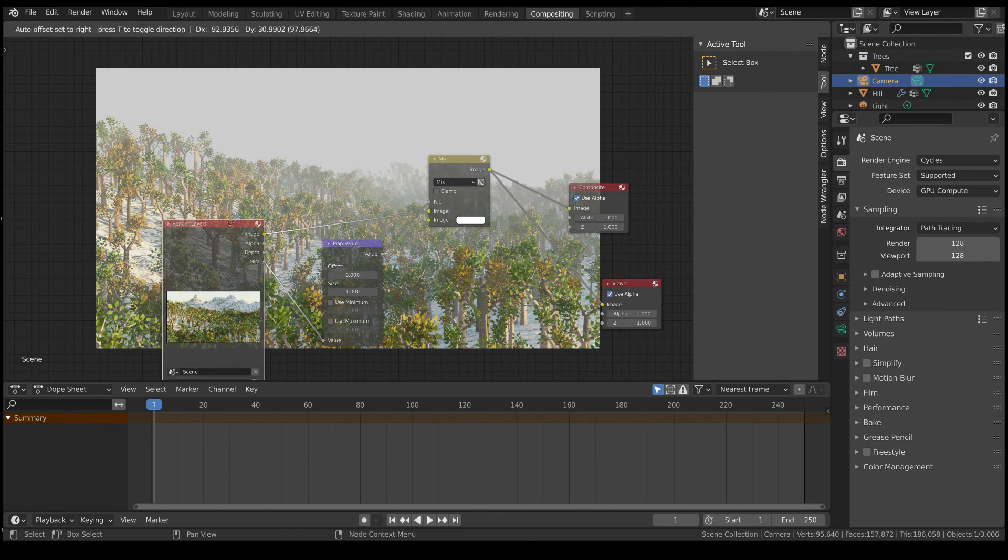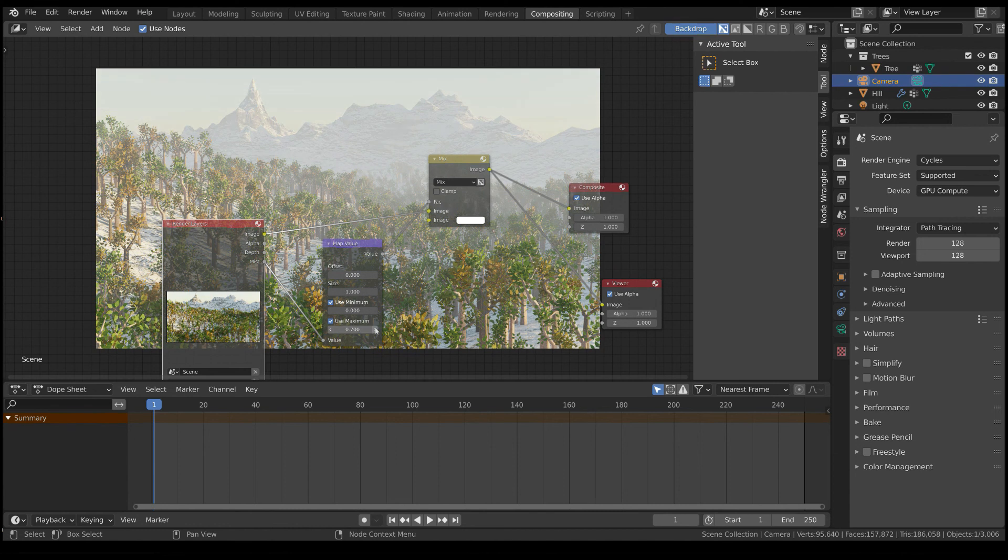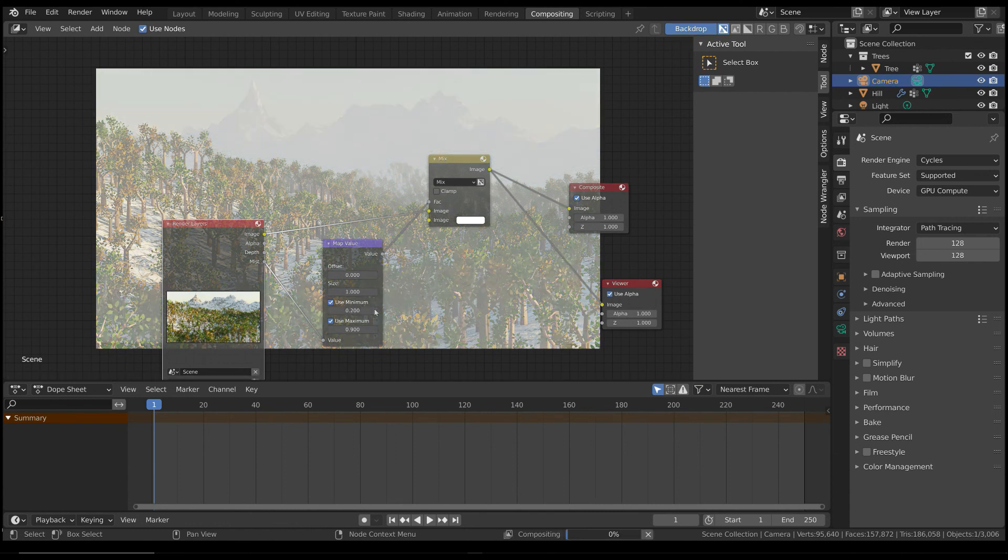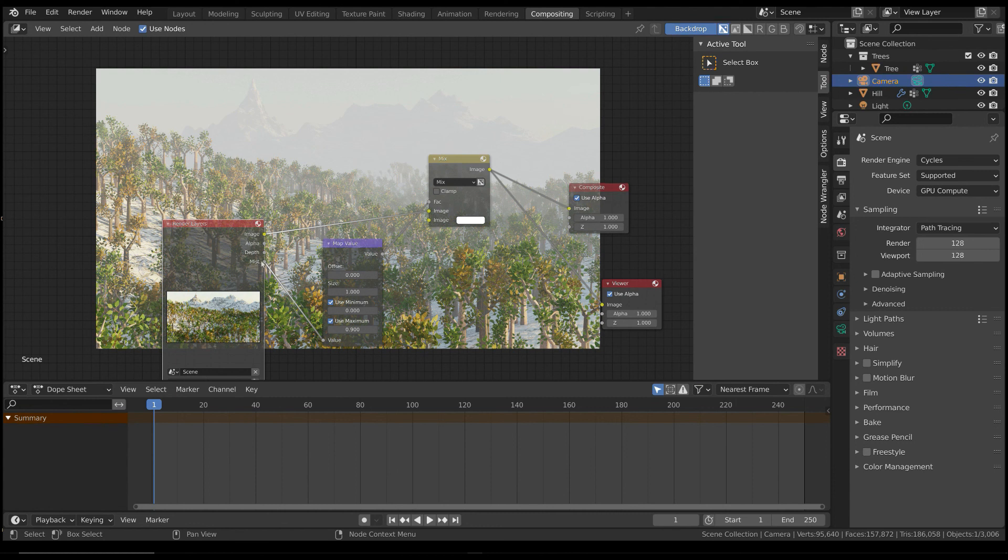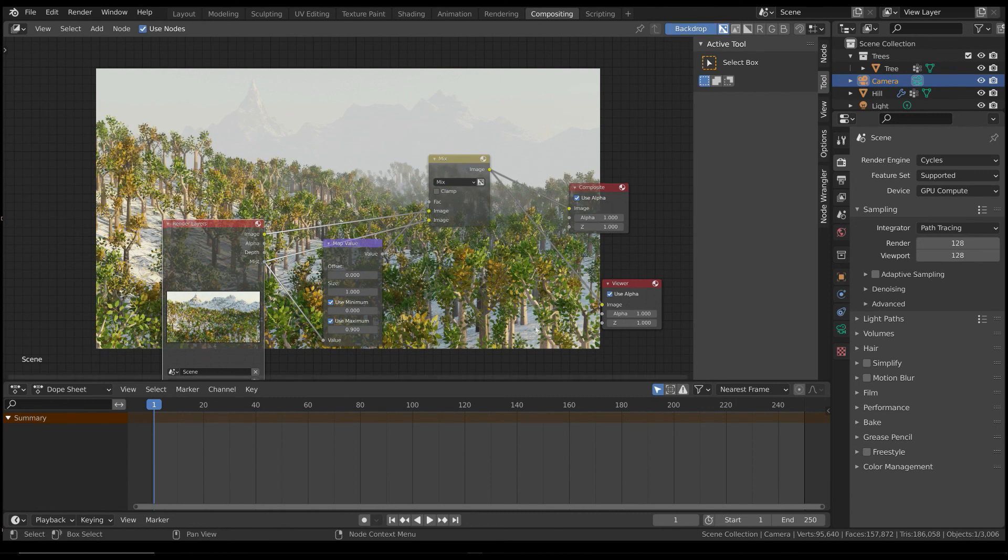All you have to do is to add a Map Value node to the mist pass. Select the Minimum and Maximum checkbox, and slightly change the related values. You can also plug the mist pass into the second image input of the Mix node, in order to increase the contrast.